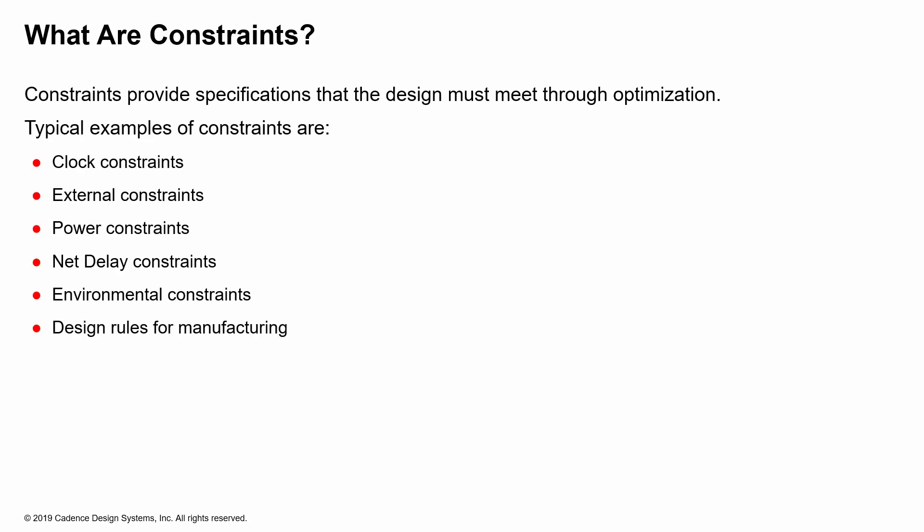Constraints generally provide all the specifications that a design must meet through optimization. You can have constraints for clocks, external constraints, power constraints, yield constraints, net delay constraints, environmental constraints, and even constraints for design rules for manufacturing.